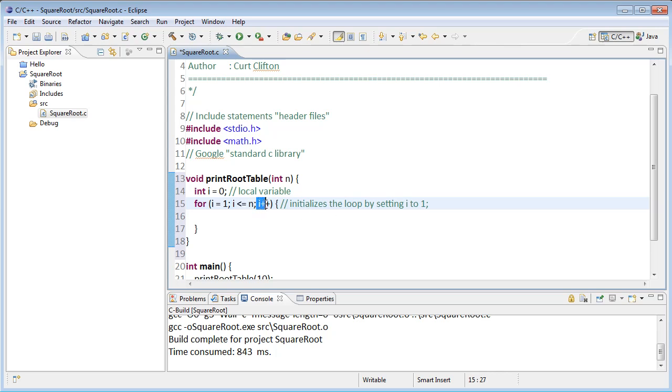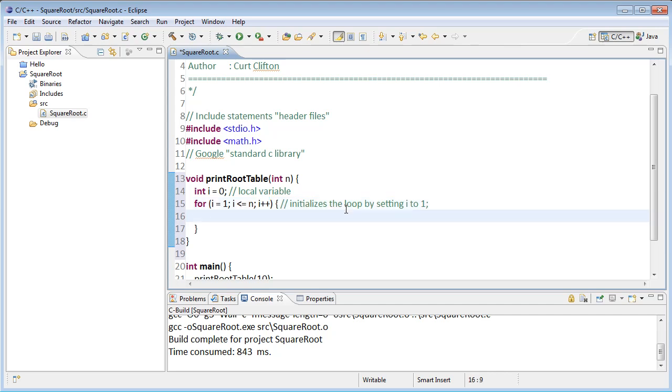The third part here, this i plus plus, that's called an increment statement and it's executed at the end of every time through the loop. The i plus plus there says take whatever value i has now and make i have the next value, so if i was one, I get to the end of the loop, the i plus plus runs and i would change from one to two and so on until eventually i becomes greater than n and then the loop will stop. What's left to do? I need to write the code inside the loop to do the printing.